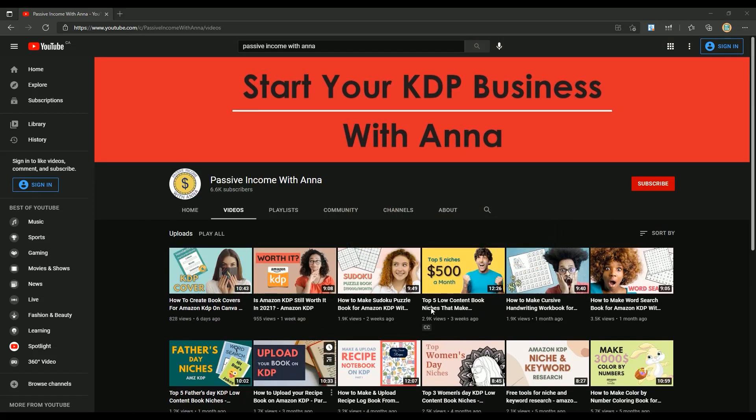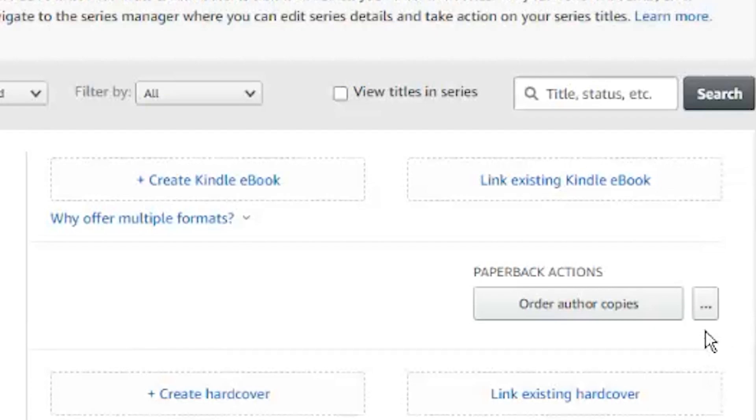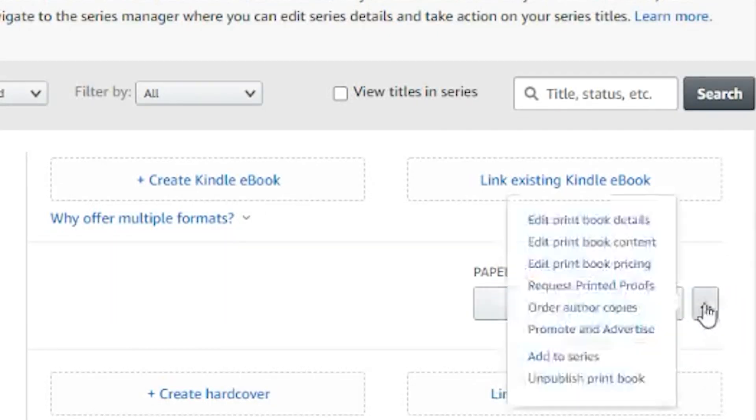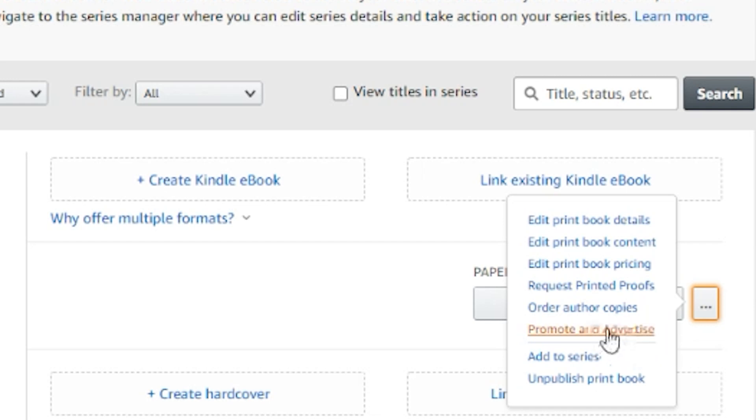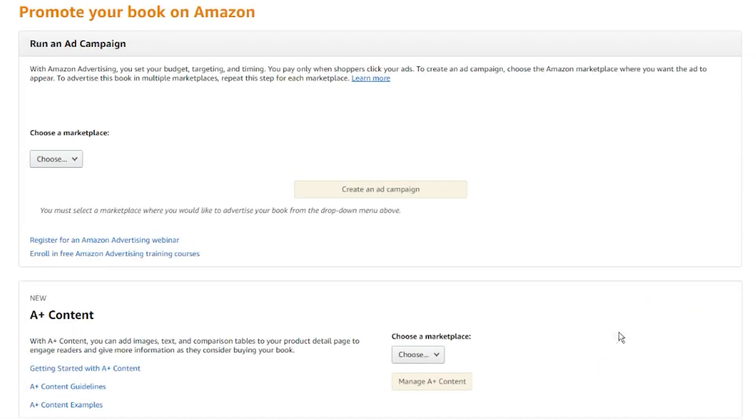Thank you. In your bookshelf, select the book you want to advertise and click on the three small dots on the right, and then on promote and advertise. After you've selected the relevant marketplace, you can create your campaign.